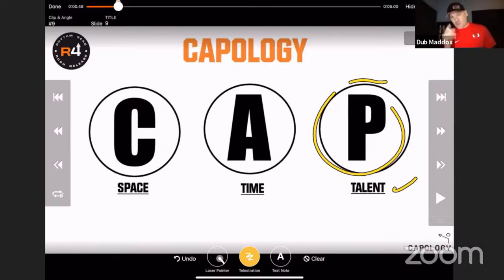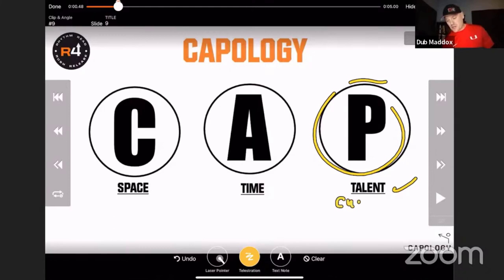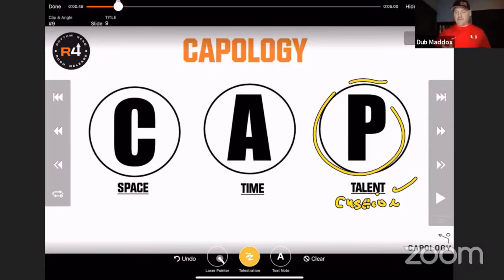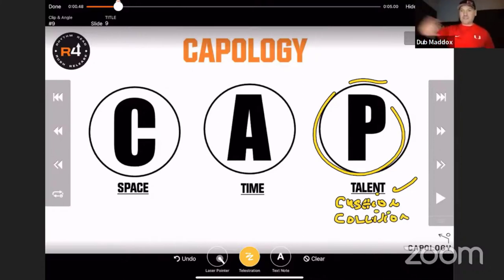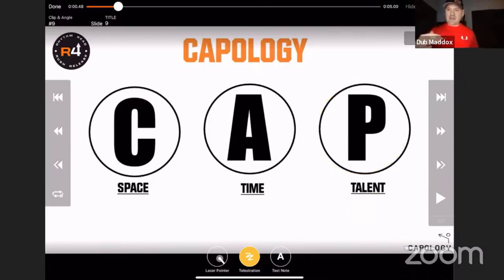The last language structure in CAP is P — personnel, the talent and ability of the players. There are three things to evaluate to determine if space is actually capped: cushion, collision, and closure. Our quarterbacks and coaches must process the level of cushion between a defender and receiver. If we see collision, we know that route is dead — it's capped, it's done, don't stay on it. These are accelerators.